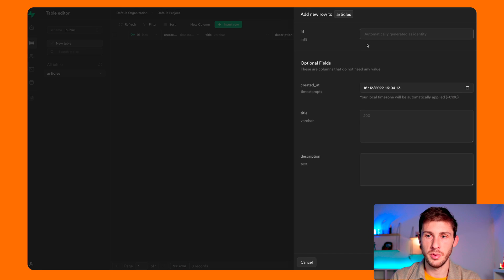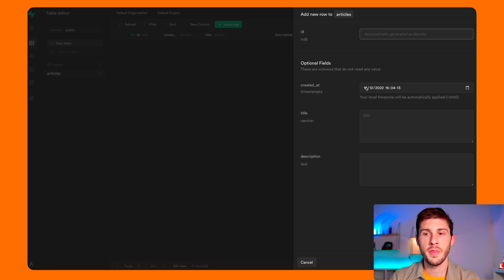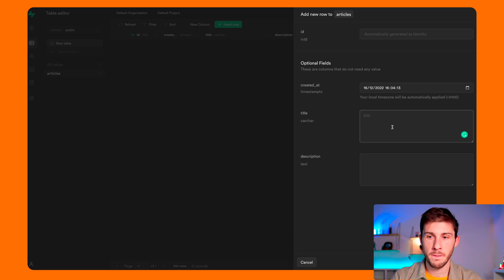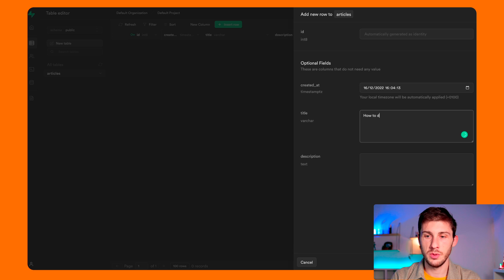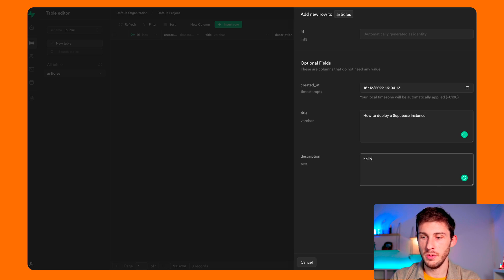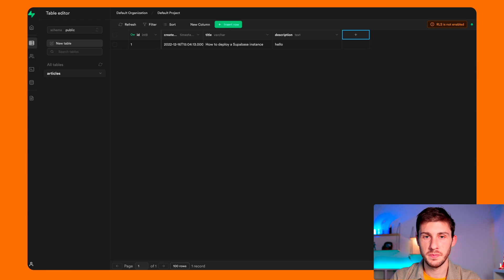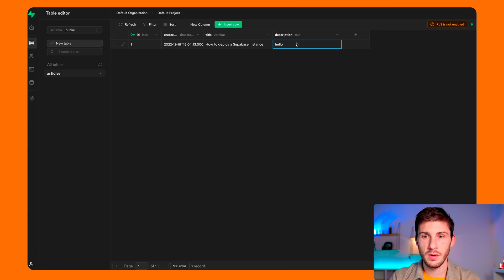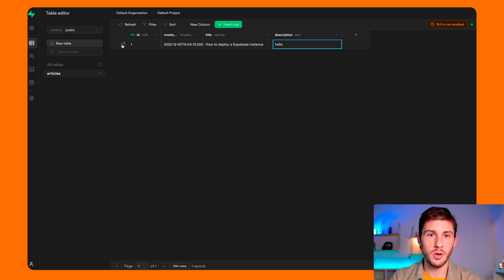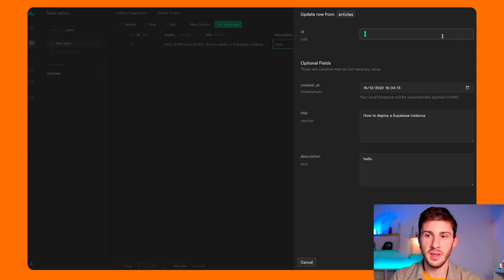It also opens a sidebar. So the ID is automatically generated, the created date is the same. How to deploy a Superbase instance, and just hello. Let's save. And here you can edit directly or open in big and edit here.